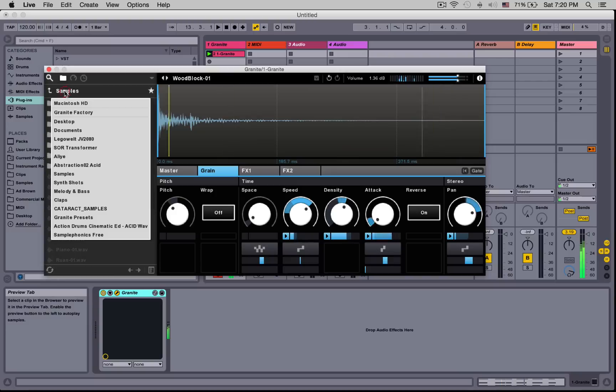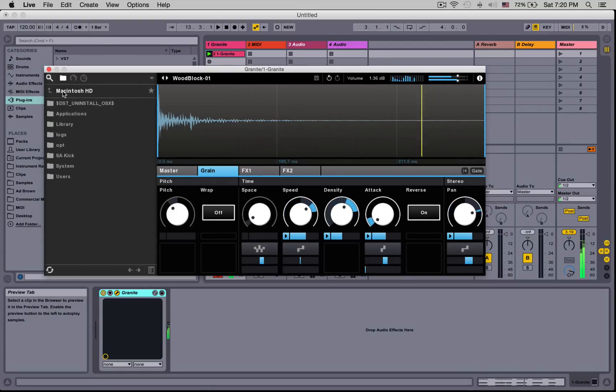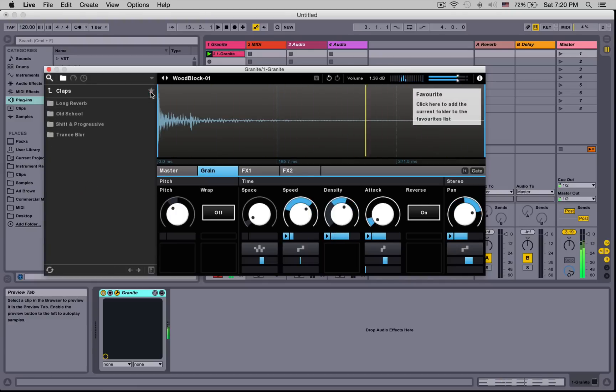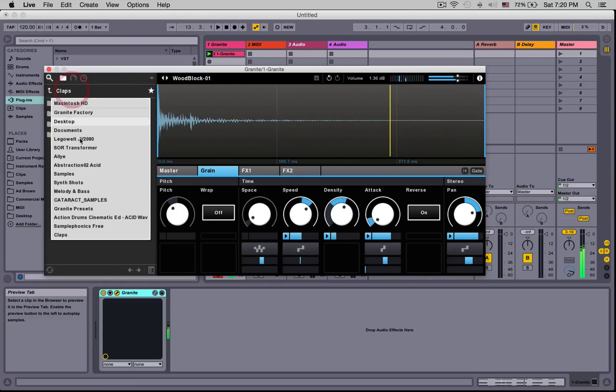If you want to use your own samples, navigate to wherever you've saved them. If you click on the star, they'll appear right here so you can have a shortcut to them at any time.